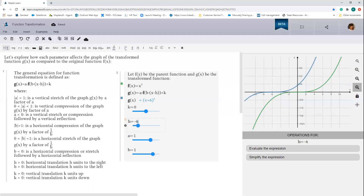Now a word of caution. When h is negative, the sign before the h in the general equation for transformation becomes positive. So look at this sign over here. If you're looking at just the equation of transformation, it's easy to think that the value of h is positive and arrive at the conclusion that the transform function moves to the right. Try to avoid this temptation.